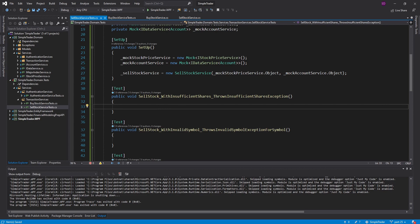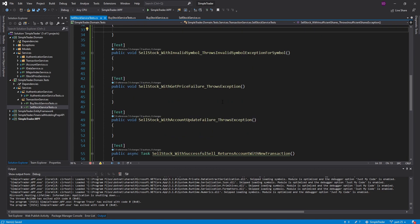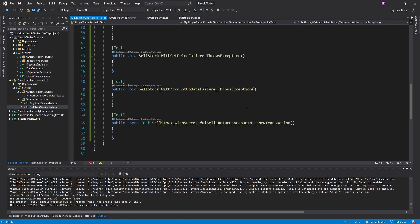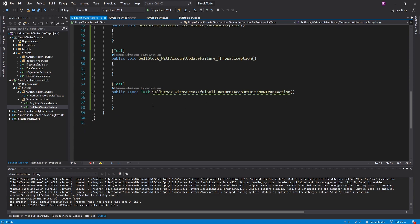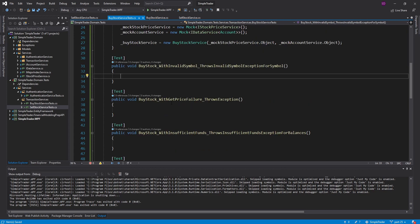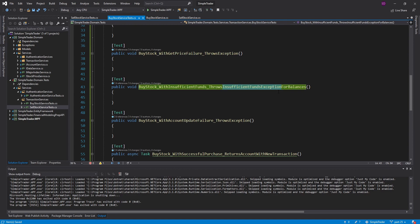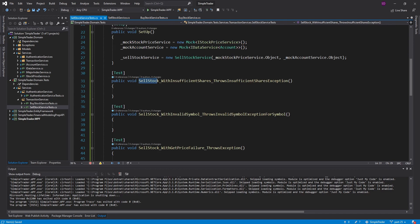I scaffolded out all my tests — I'm jumping around a bit to avoid boring you with unit tests. There's also source code in the description if you want to grab these or follow along at a slower pace. I have a test for each exception that could be thrown: InsufficientShares, InvalidSymbol, exception if the price fails, if the account update fails, and then the success case. The buy stock tests are similar but with InsufficientFundsException instead.